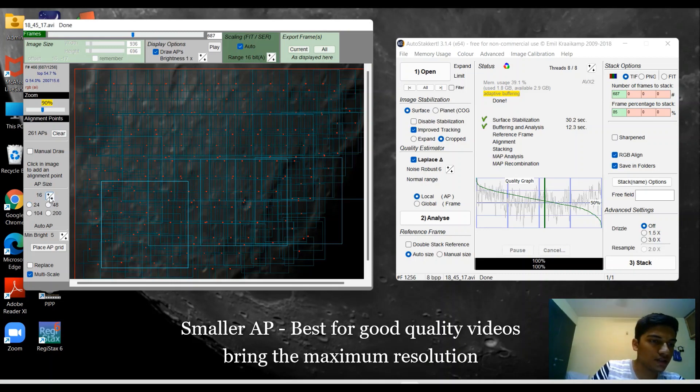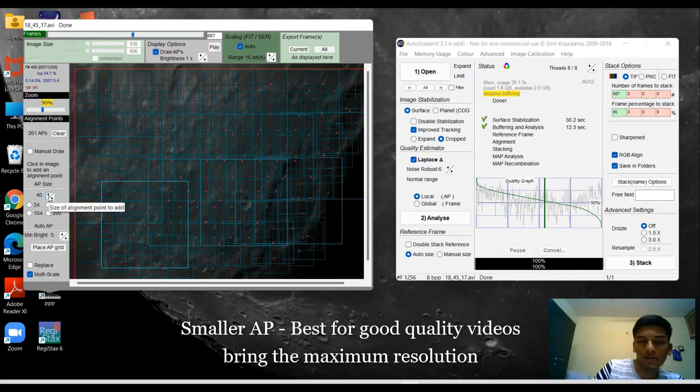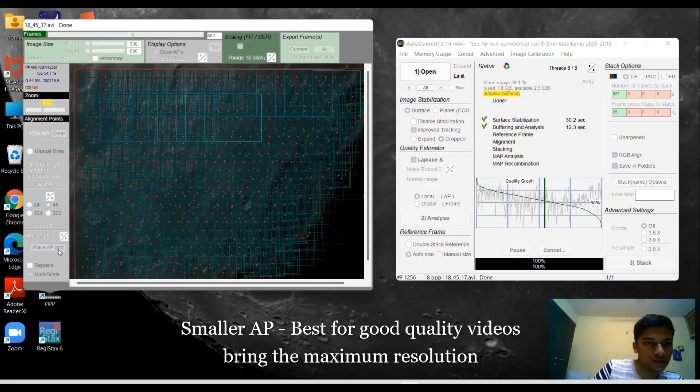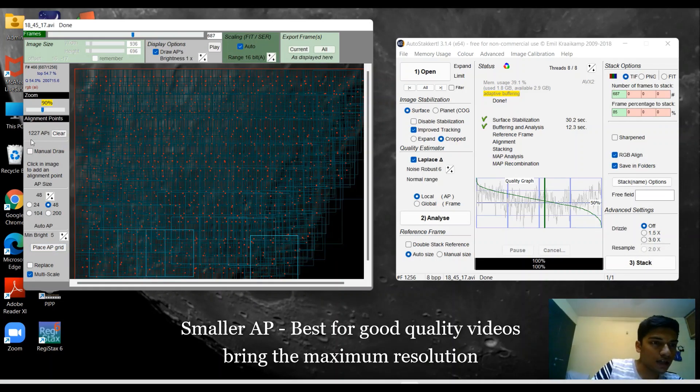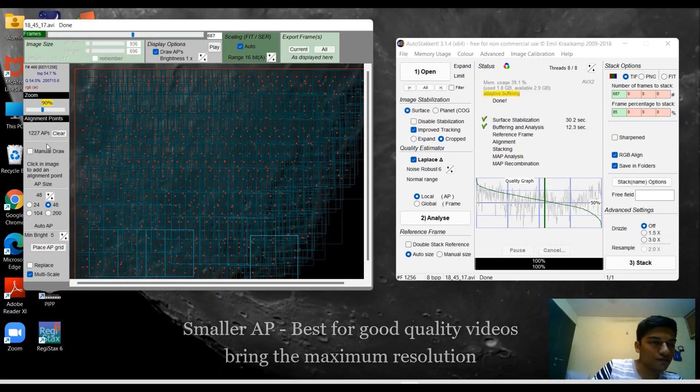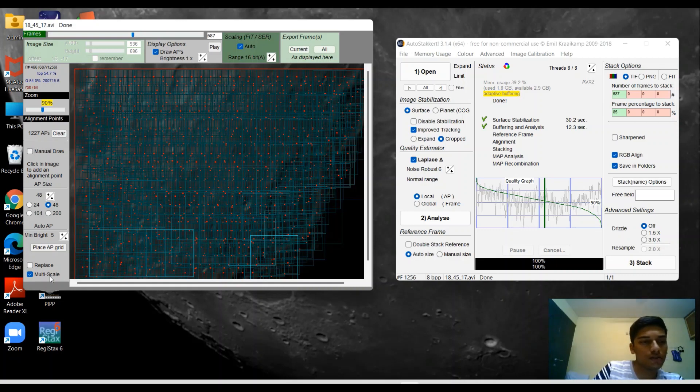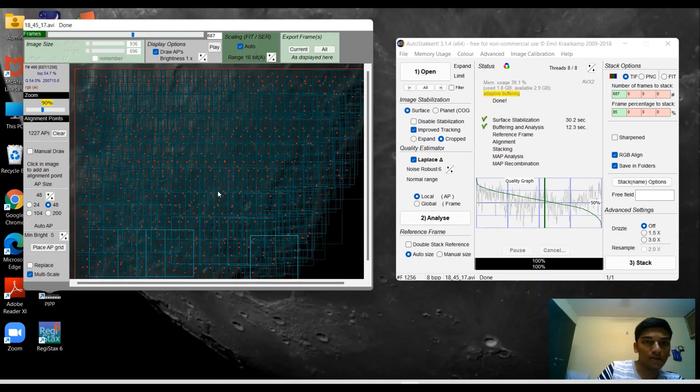Something like 16, 24, 32 would work out well. In my case I'm going to keep it to 48. I have about 1227 alignment points. Make sure that you're set to multi-scale for all the alignment points so that they don't overlap each other.